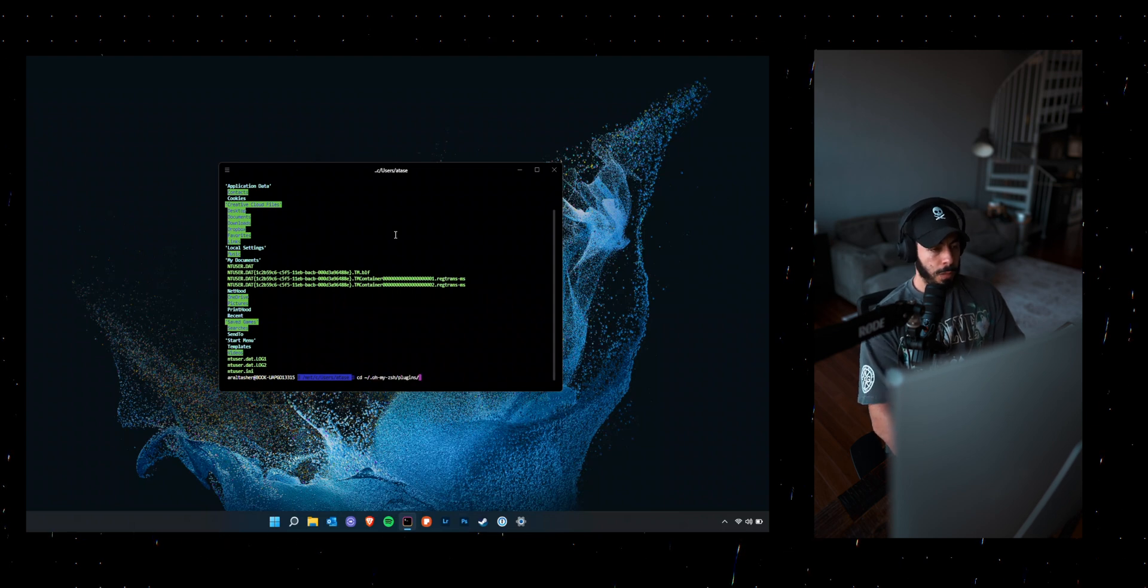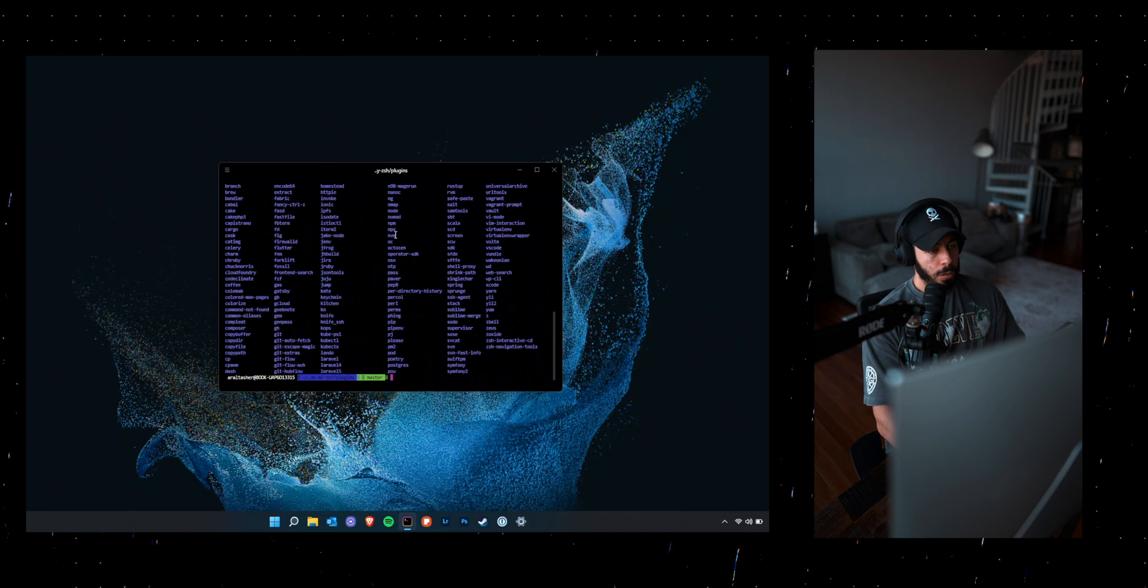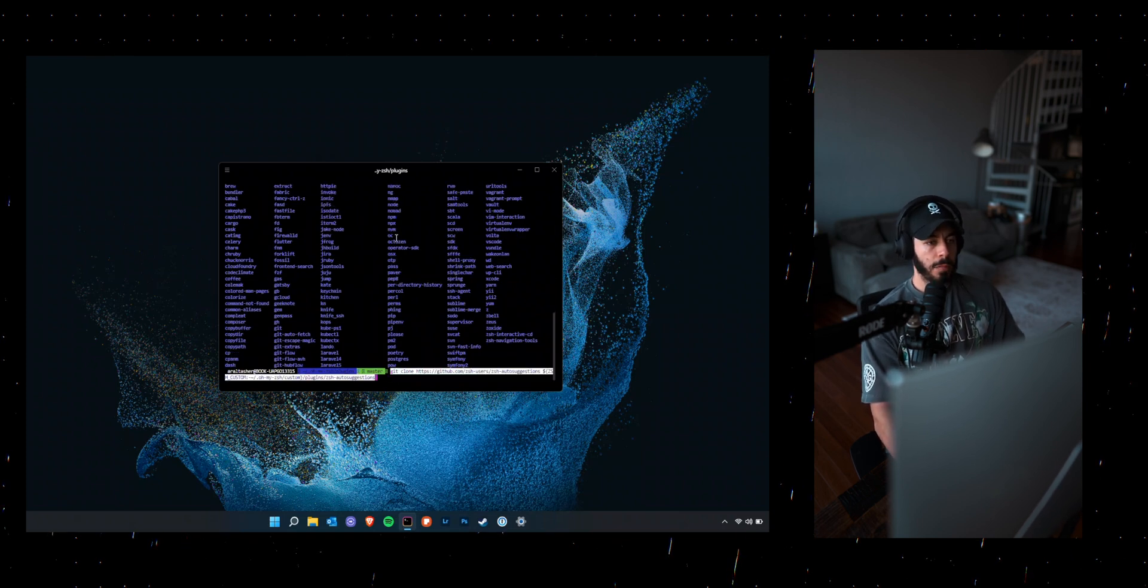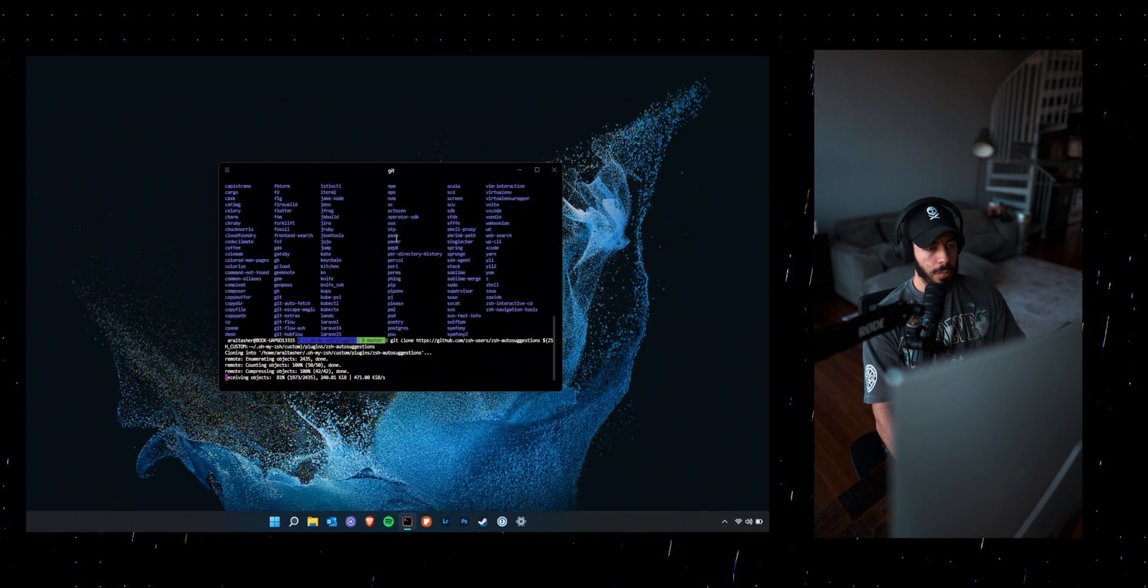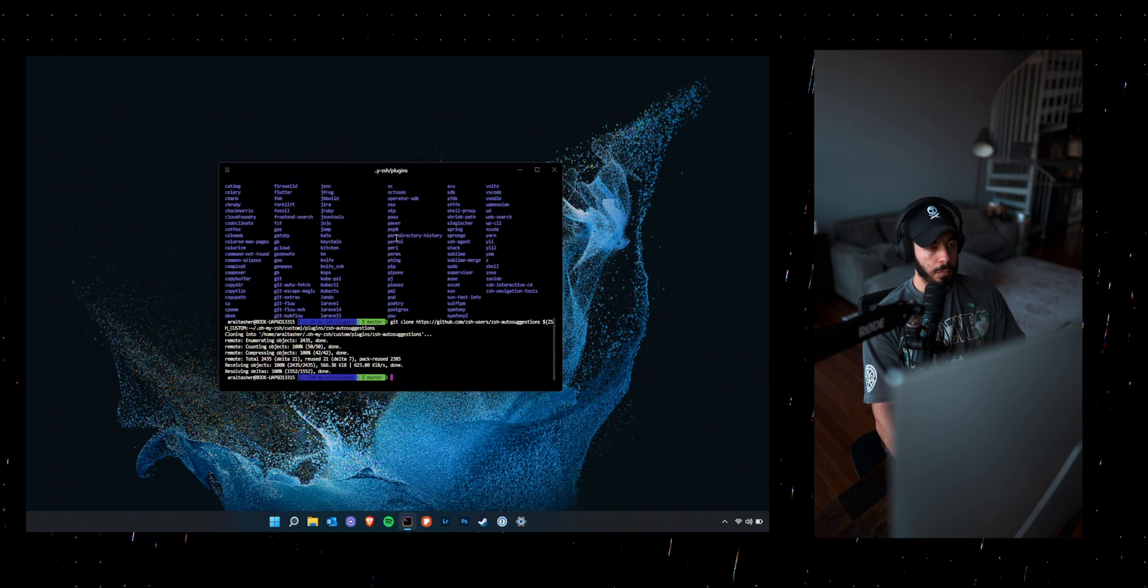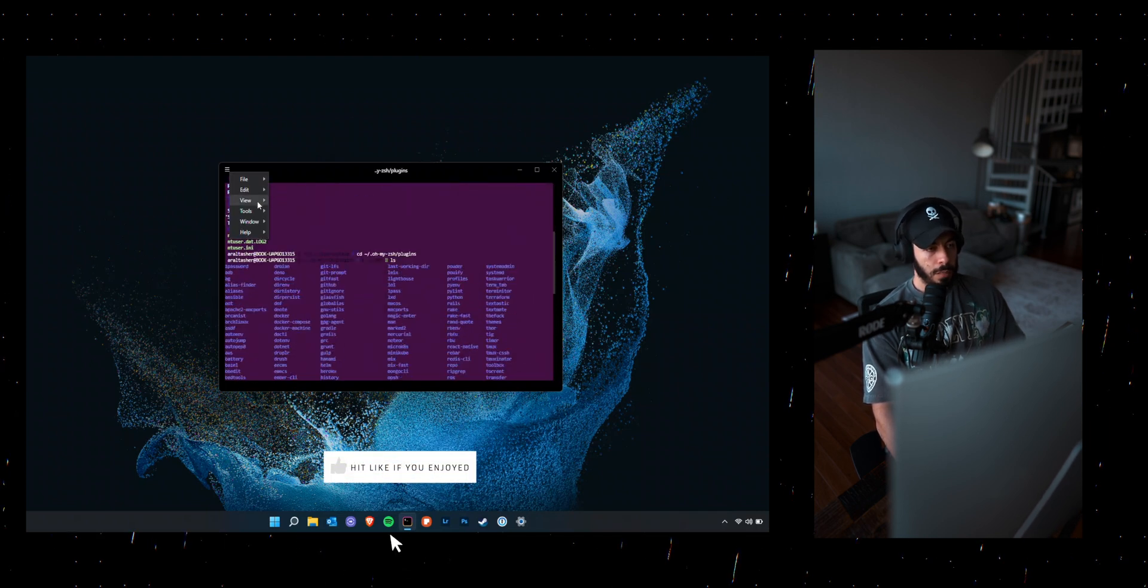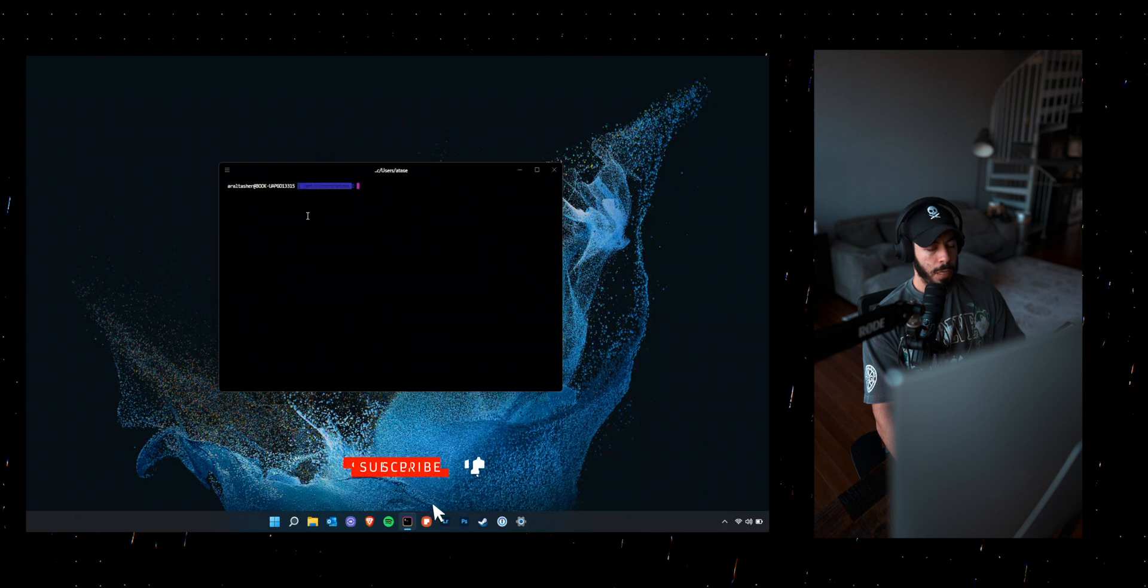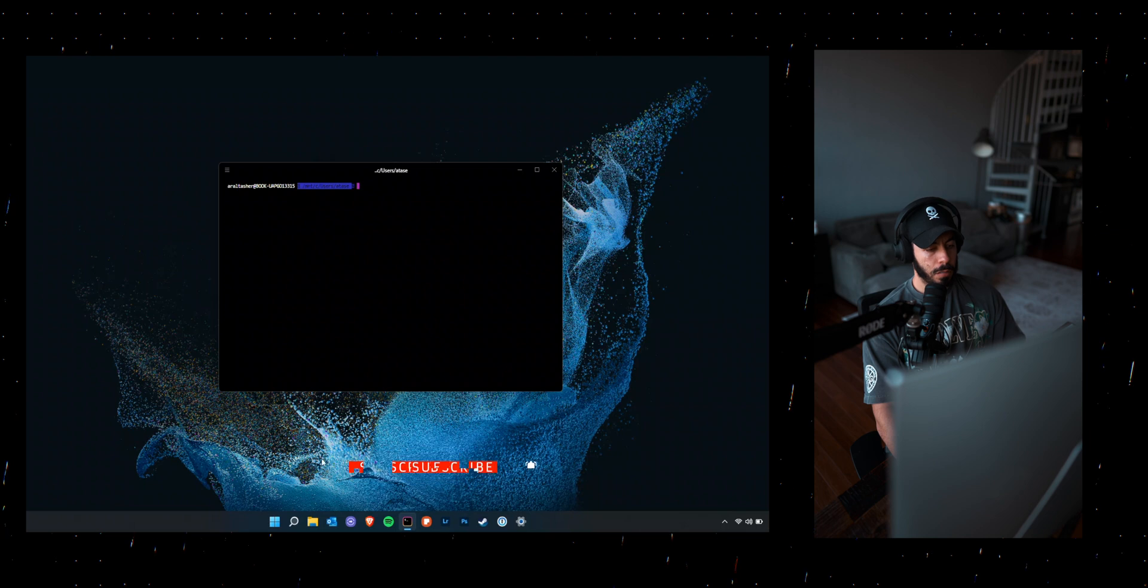So what I want to do is go into the zsh plugins directory and then clone that GitHub repository so that it will download it to my plugins. And then once I reload that, then that error wouldn't be there and you'll see the auto suggestions.